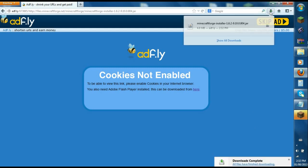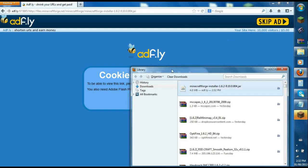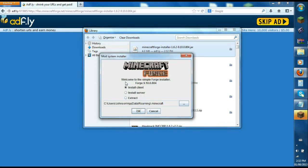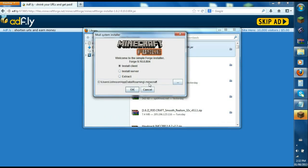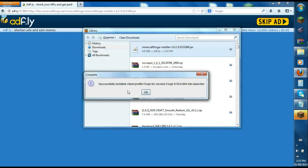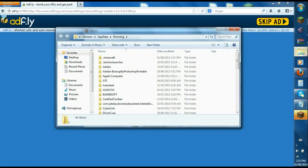So this window should pop up. Just click save file. Once it's finished downloading, go to your downloads library and double-click Minecraft Forge. This Minecraft Forge window will pop up with install client and install server options. Just click OK and it'll say successfully installed client profile Forge. Press OK. Now go to your .minecraft folder.